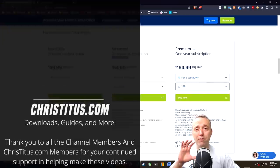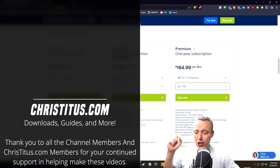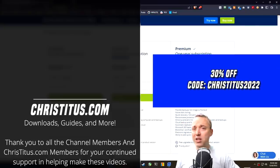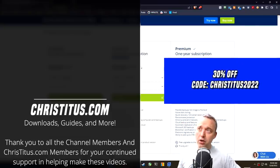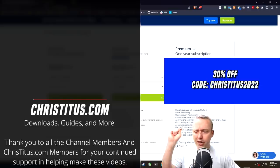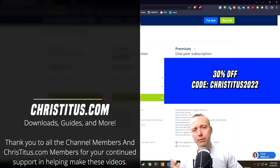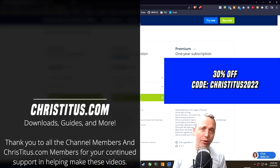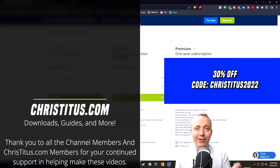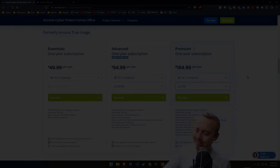And that's going to do it for Acronis. Be sure and use my code CHRISTITUS2022 to get 30% off of all these rates. As of today, I don't know how long that's going to be around. Click on the link down below, depending on when you watch this video. And thank you, Acronis, for sponsoring this video. And with that, I'll see you in the next one.